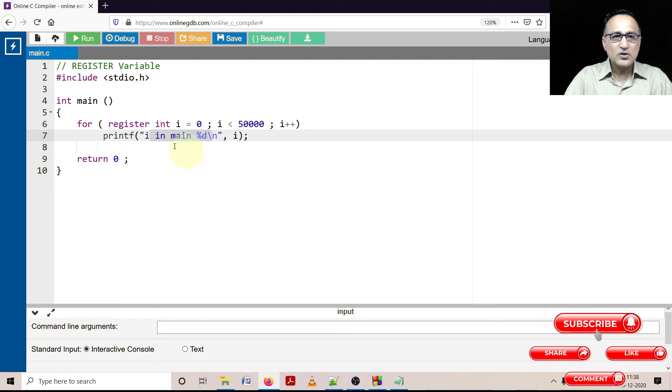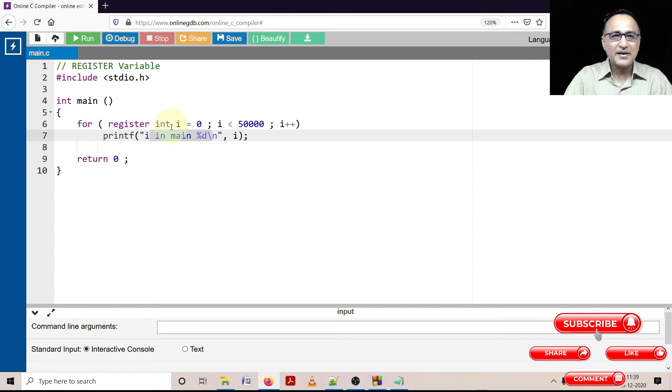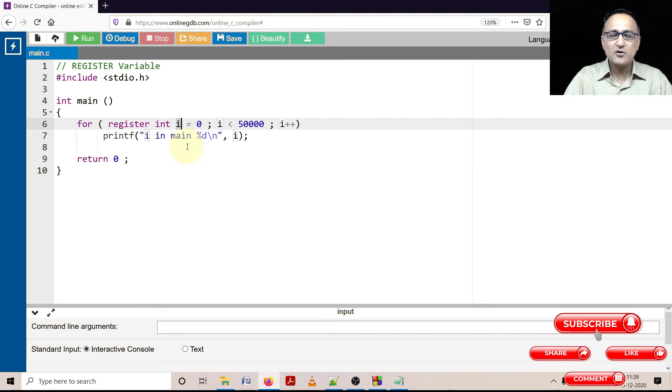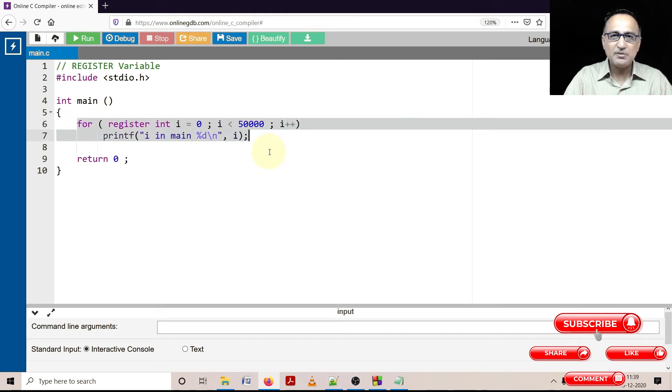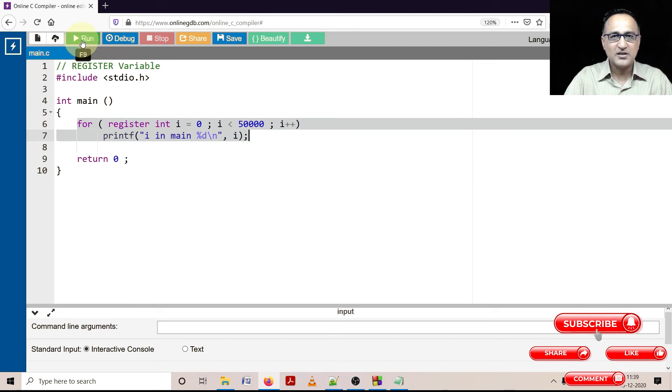So by indicating that i will be in the register, I am giving a hint to the compiler that this particular fellow is better off being in the register of the CPU so that instead of getting i from the memory every time and leading to a slowdown of this particular loop operation, just keep him in the CPU register so that the execution of this code can be very fast.